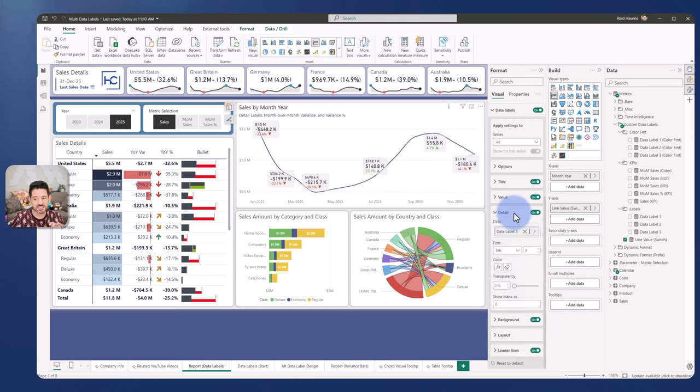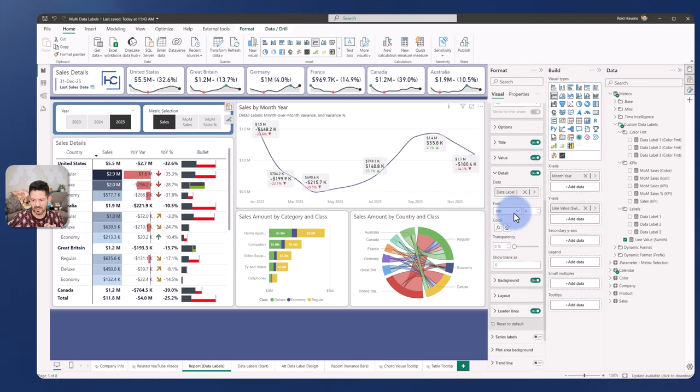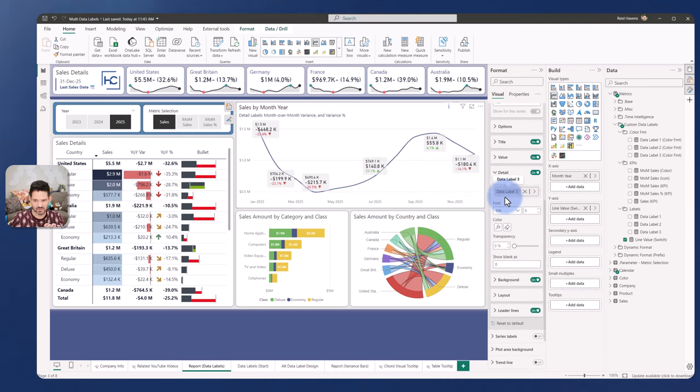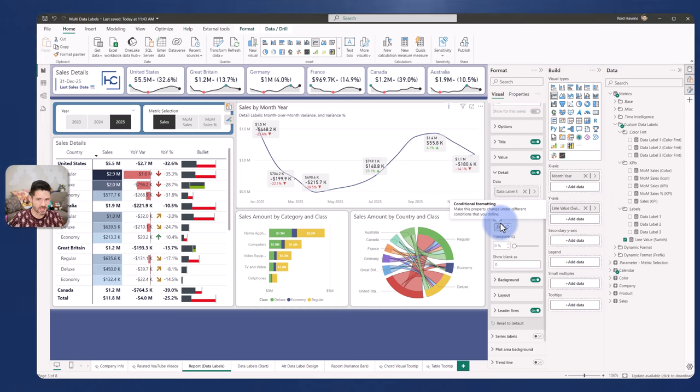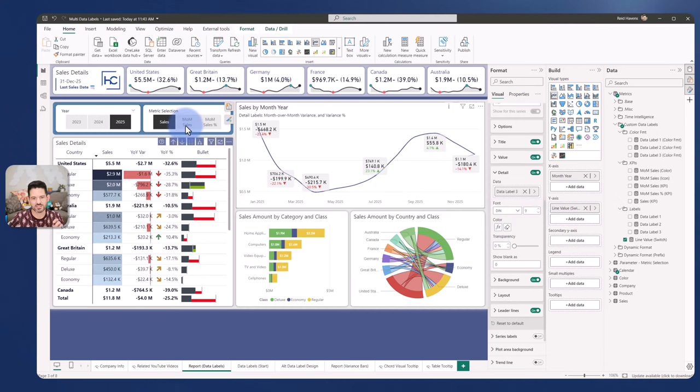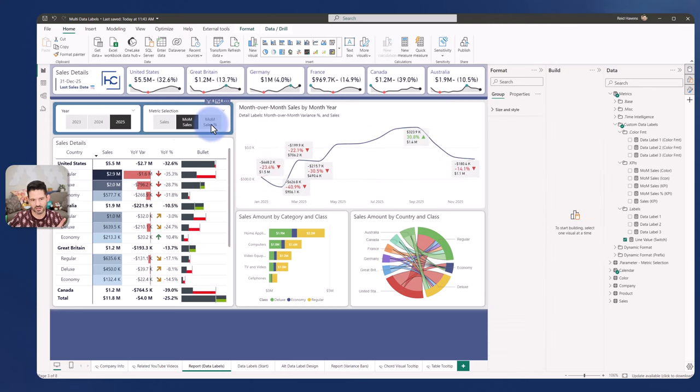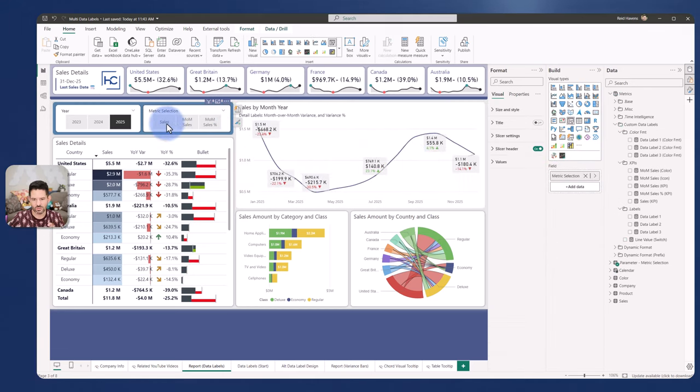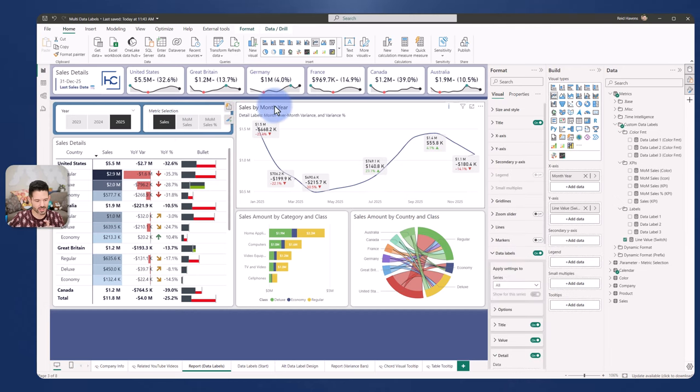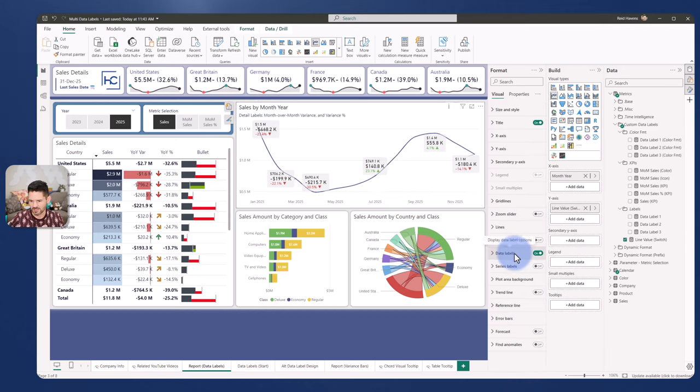That bottom label down here is the detail label as well, and that is data label three. Again, repeated process for that. So we do have a few measures we need to create for this, but combined, I can have a single visual that rotates between three different values depending on which of my slicer selections are being made here.